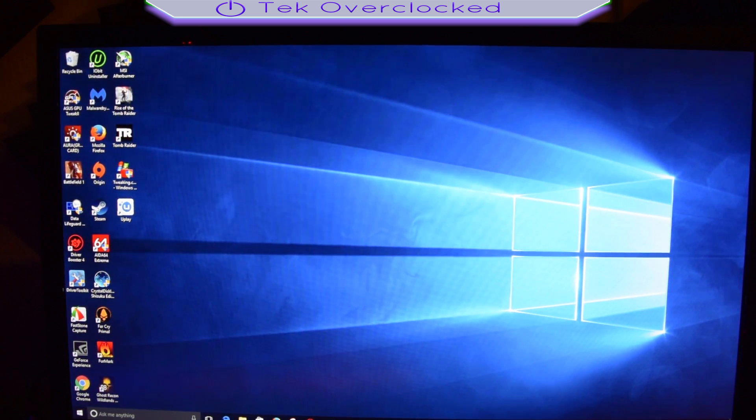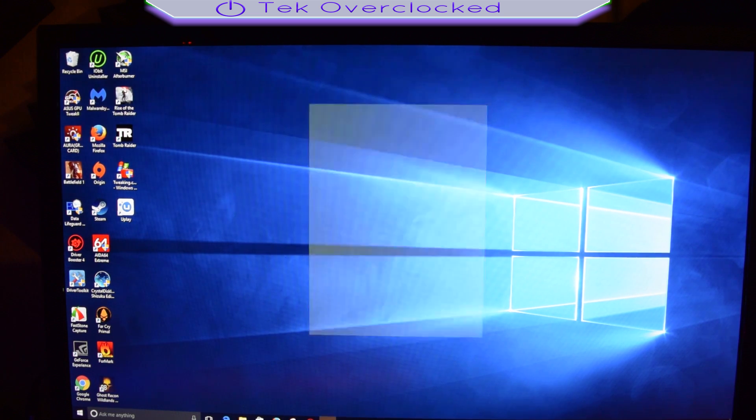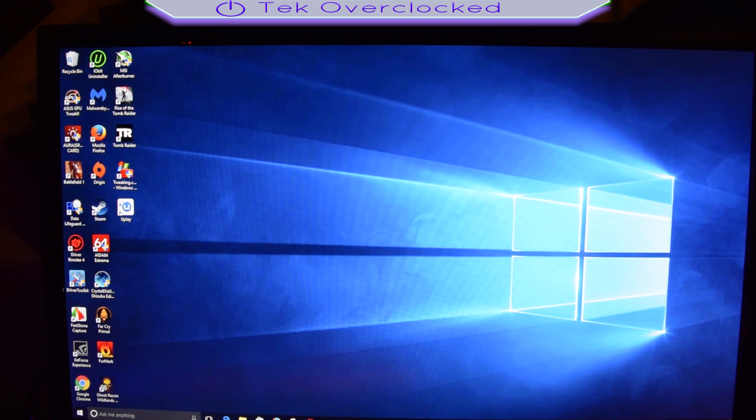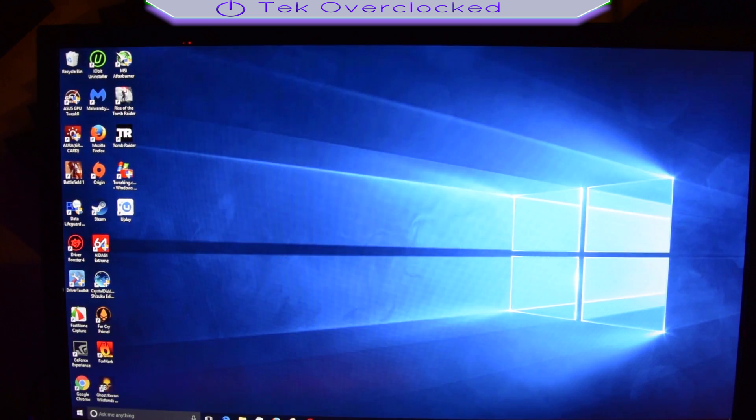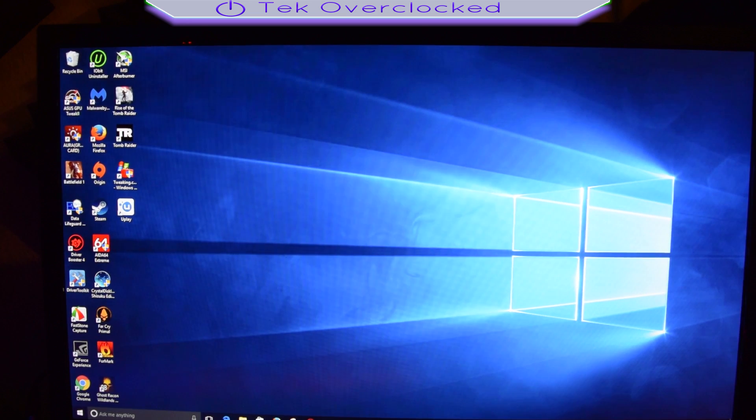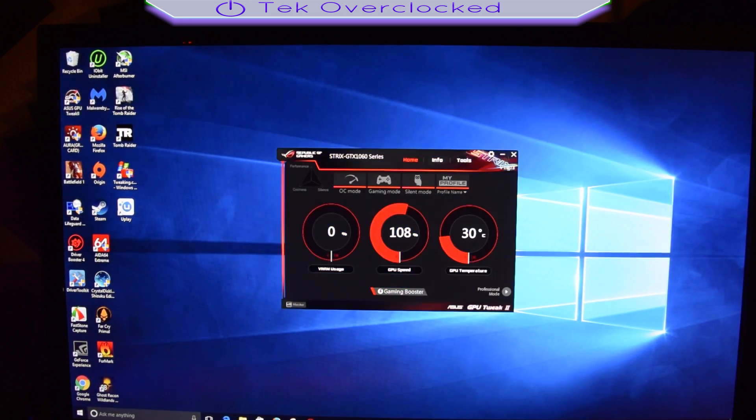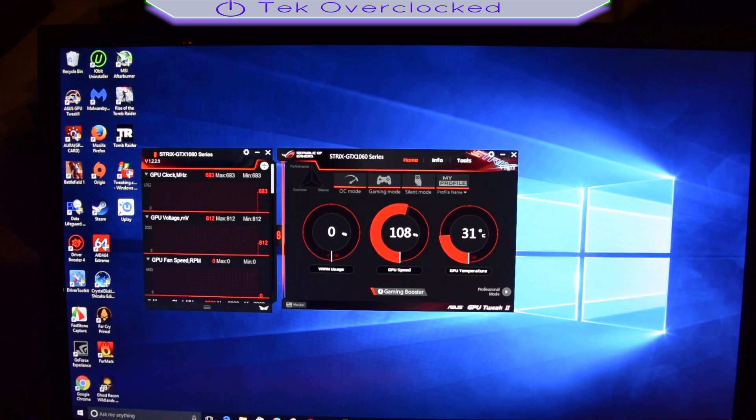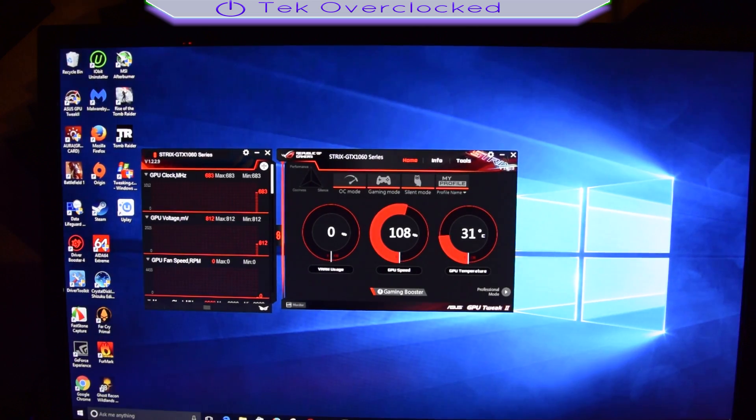From here what I like to do is open up AIDA64 Extreme and test my overclock for at least five to six hours. Obviously we're not going to do that in the video. Some people say use Prime95. No, I do not like Prime95. You can go ahead and try it.